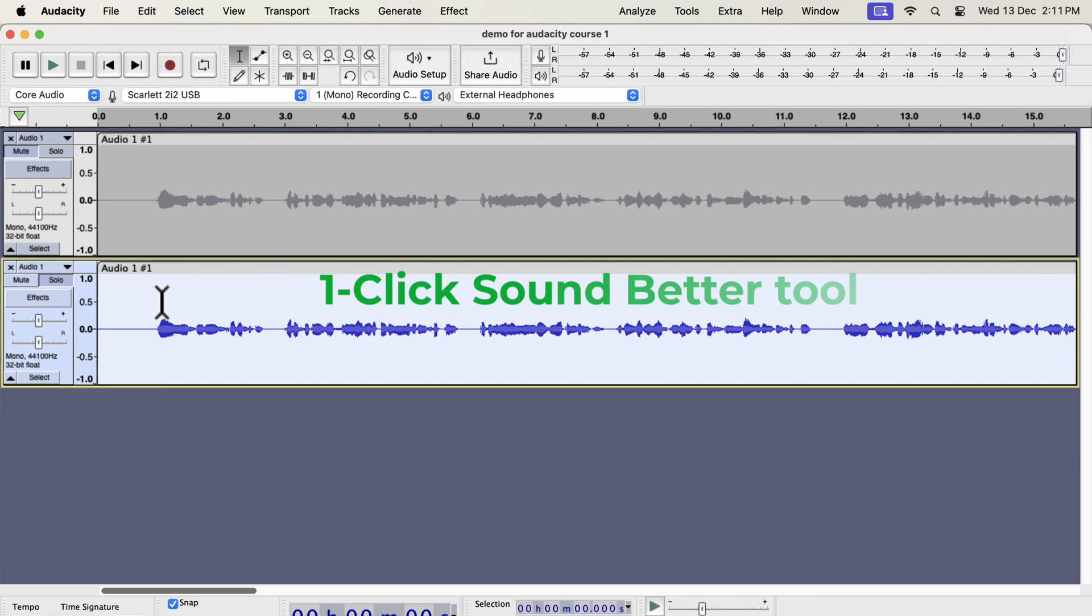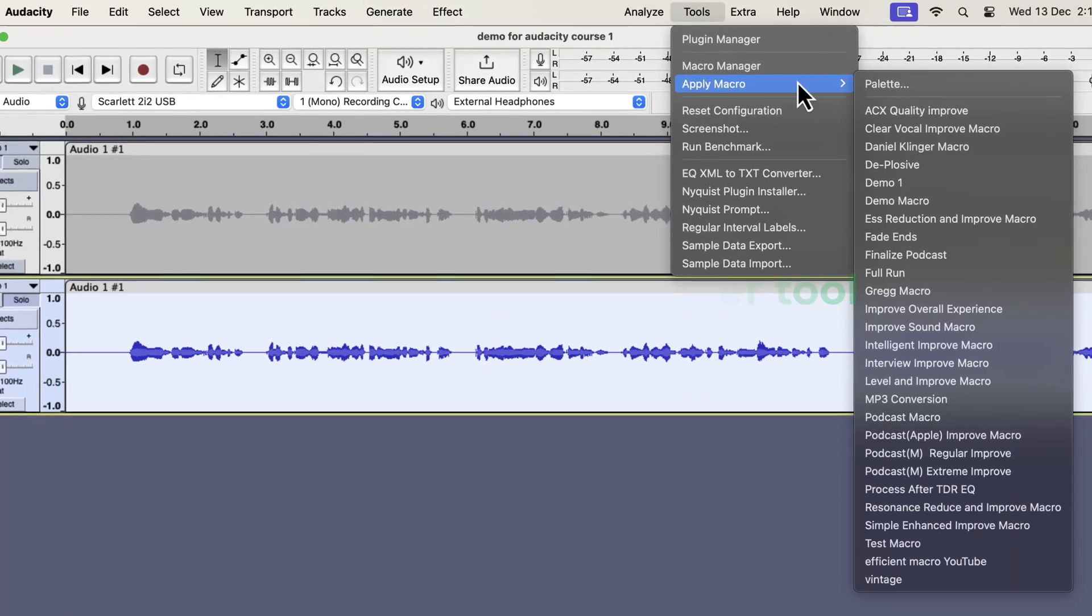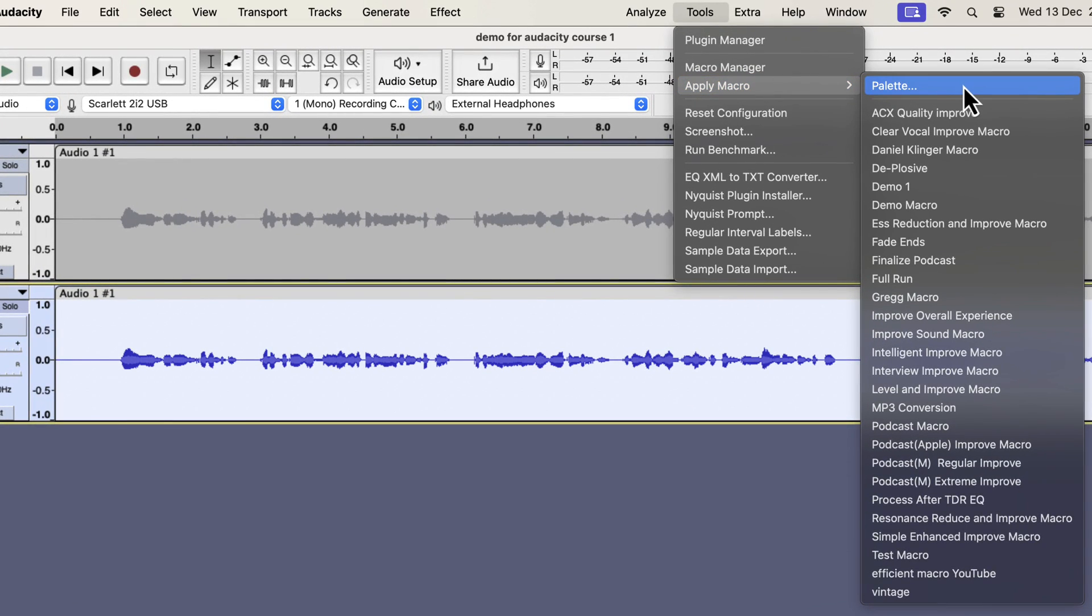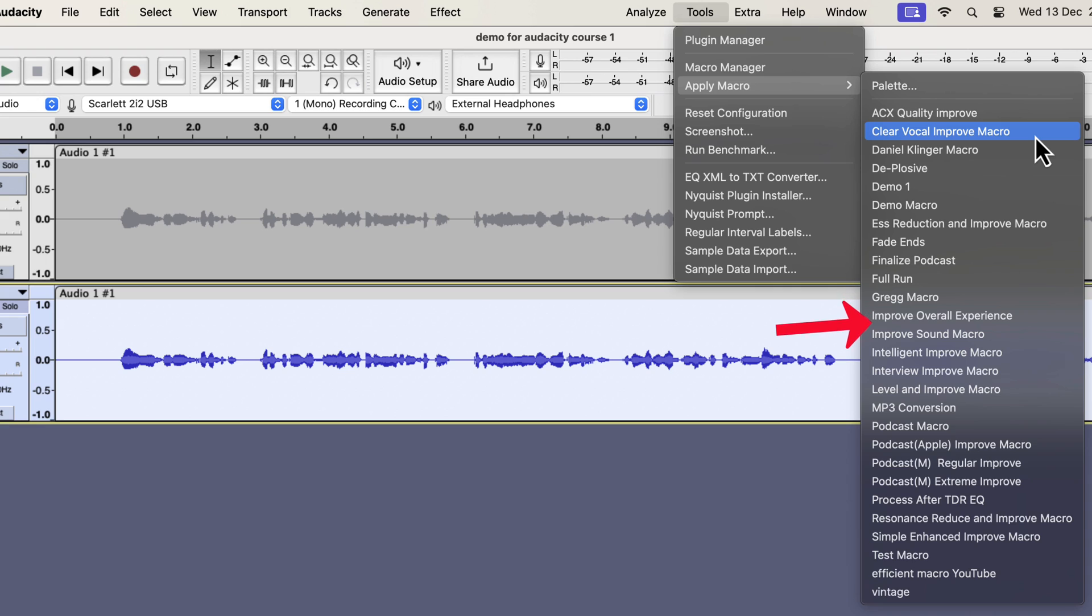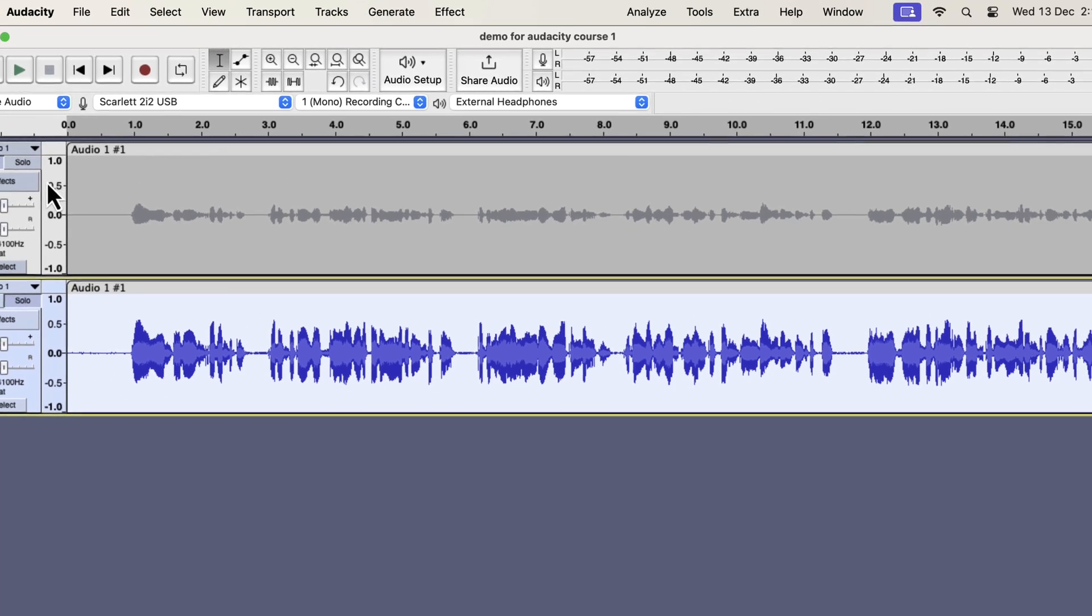The single-click solution that I am going to show is developed from years of experience I have. I will select everything inside the second track and will go to tools. If I go to apply macro, you will see some options like clear vocal or S reduction. I also have improve overall experience, interview improvement, and podcast-specific improvement. I have a total of 11 different variations to tackle different scenarios. All these works on the raw recording. If I apply any of these, the audio will be improved instantly. Let's say I want a clear vocal improvement. The audio is improved almost instantly. Let's listen to the original and improved audio to compare.